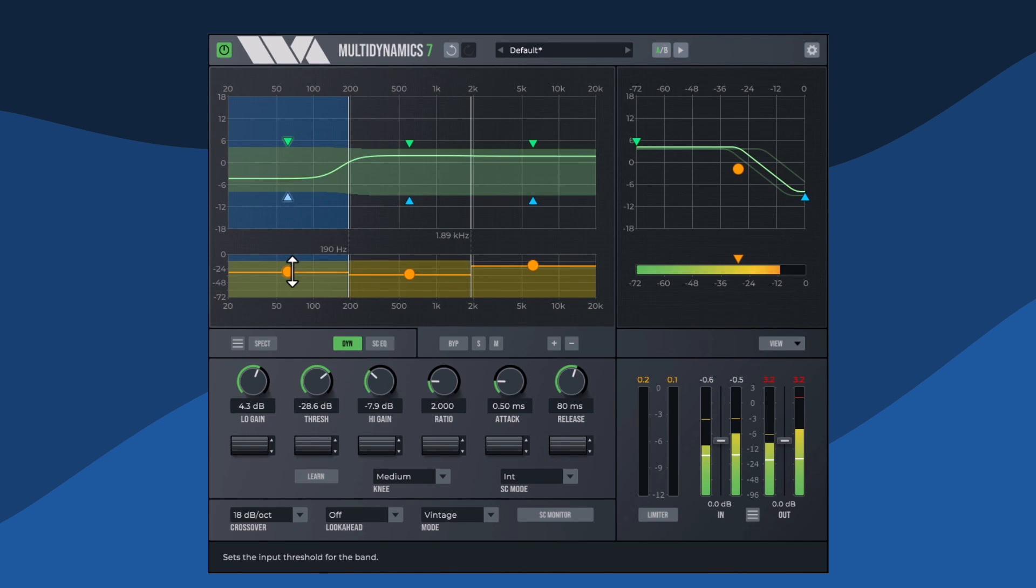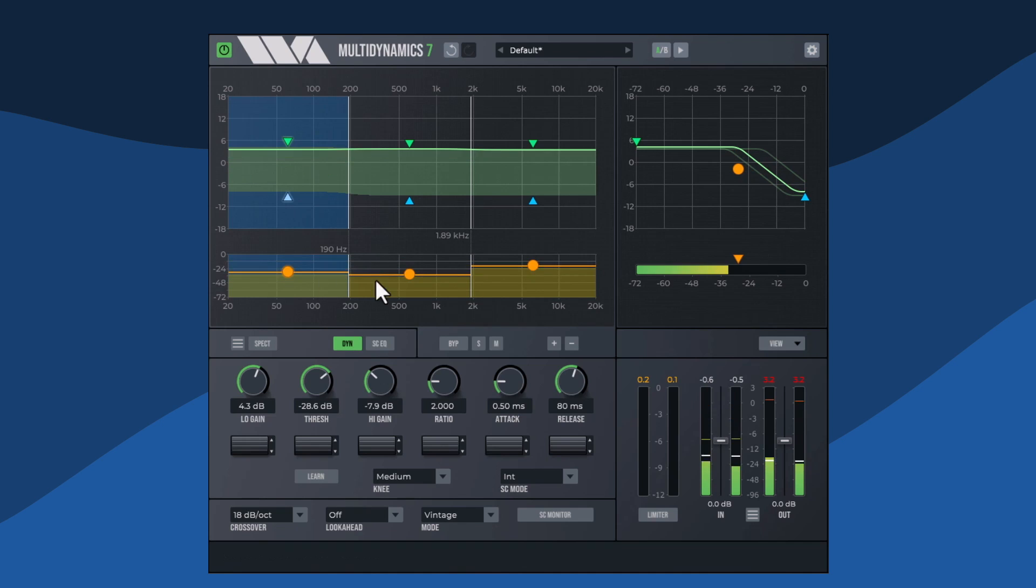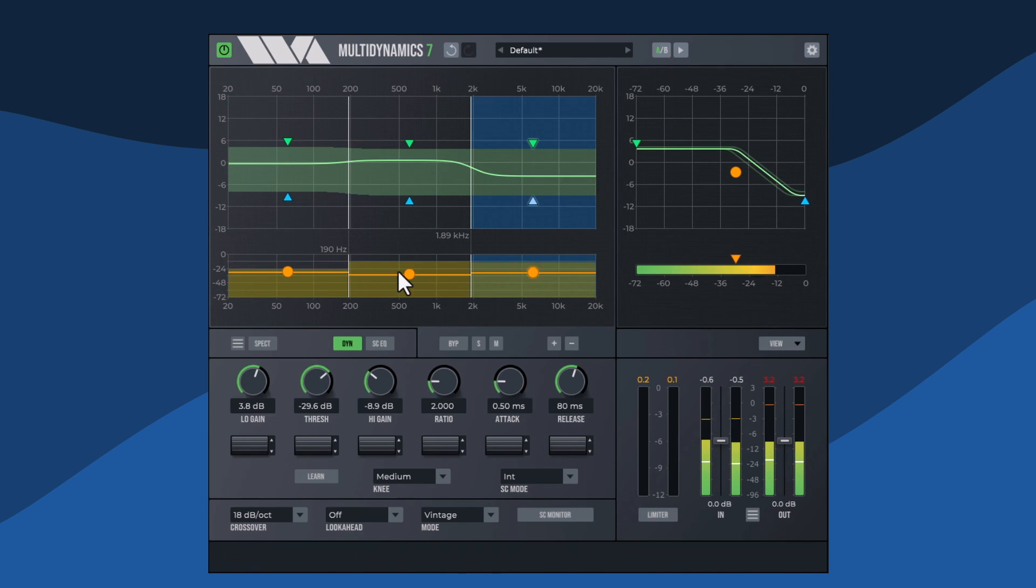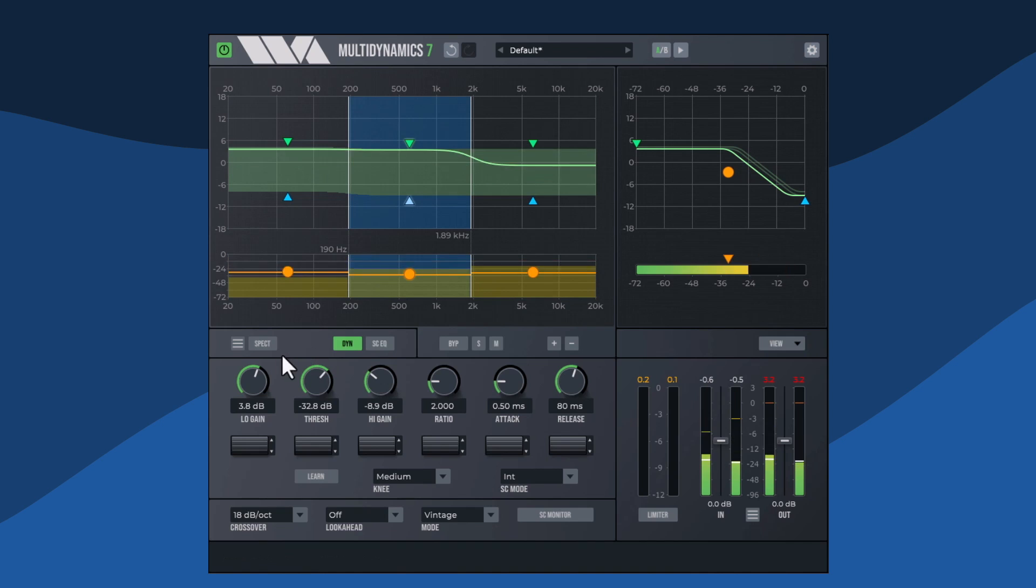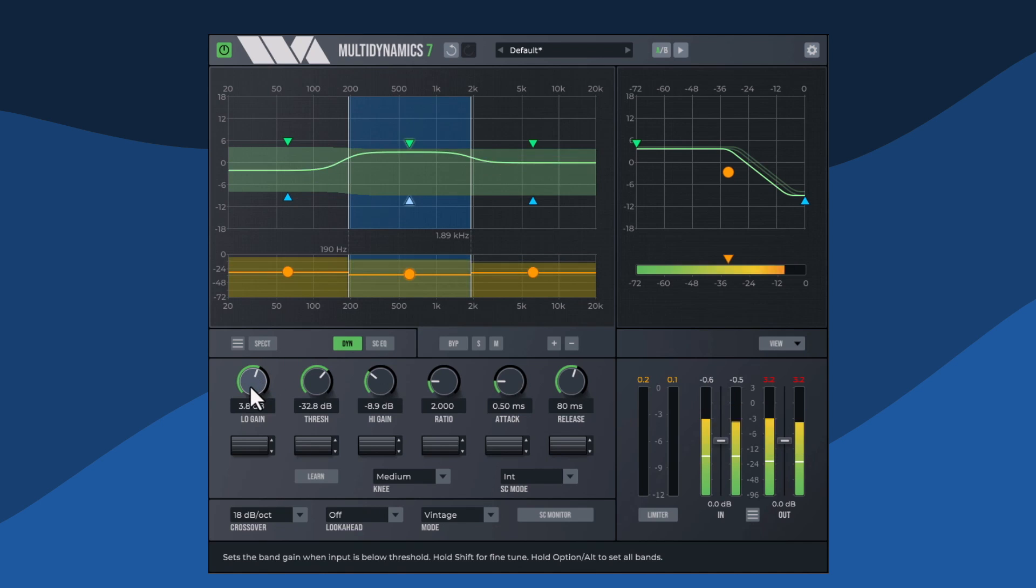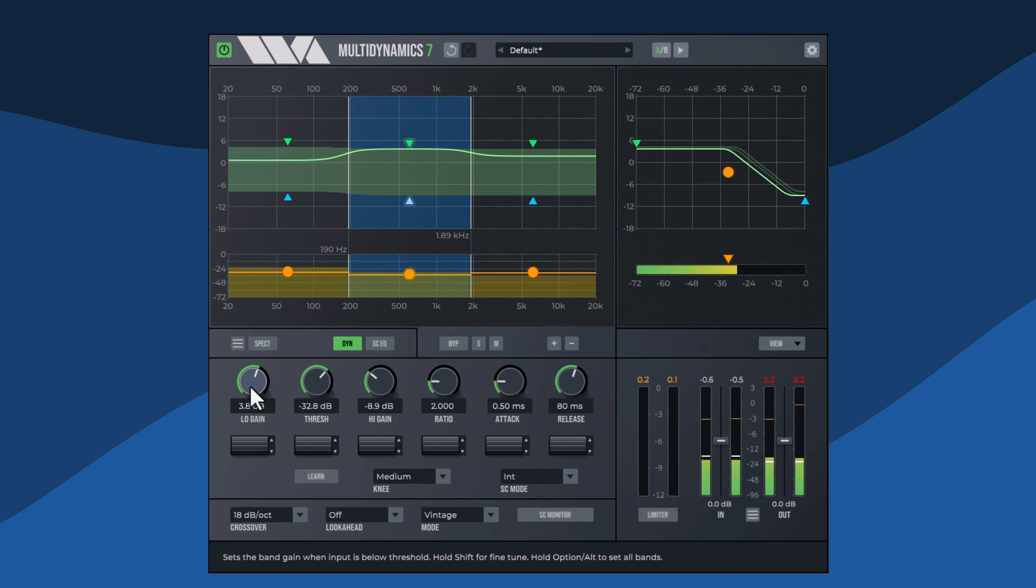The active band's parameters can also be edited using the controls below the band display. The six knobs allow the user to change the parameters for the currently selected band.